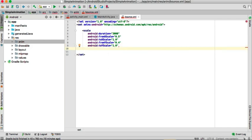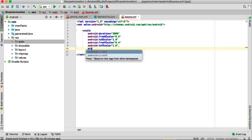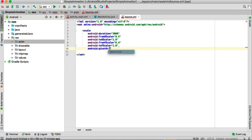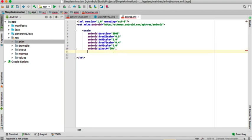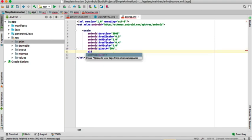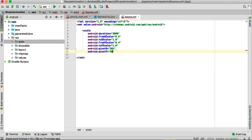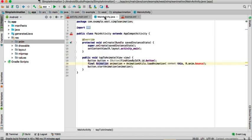We also need to set our pivot, which will be 50% for both pivotX and pivotY. That's done. When we go back to MainActivity, all those errors are gone.